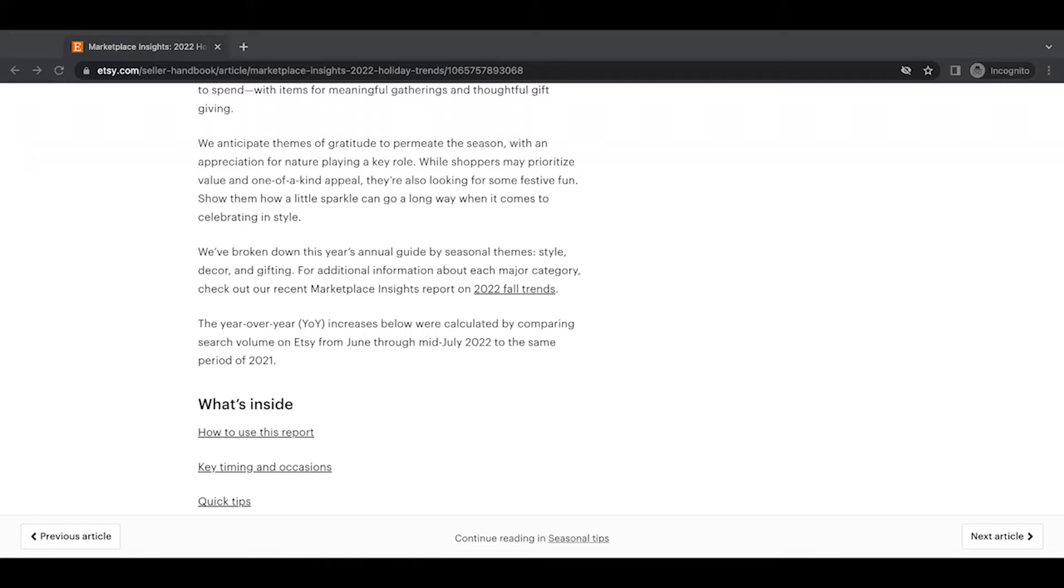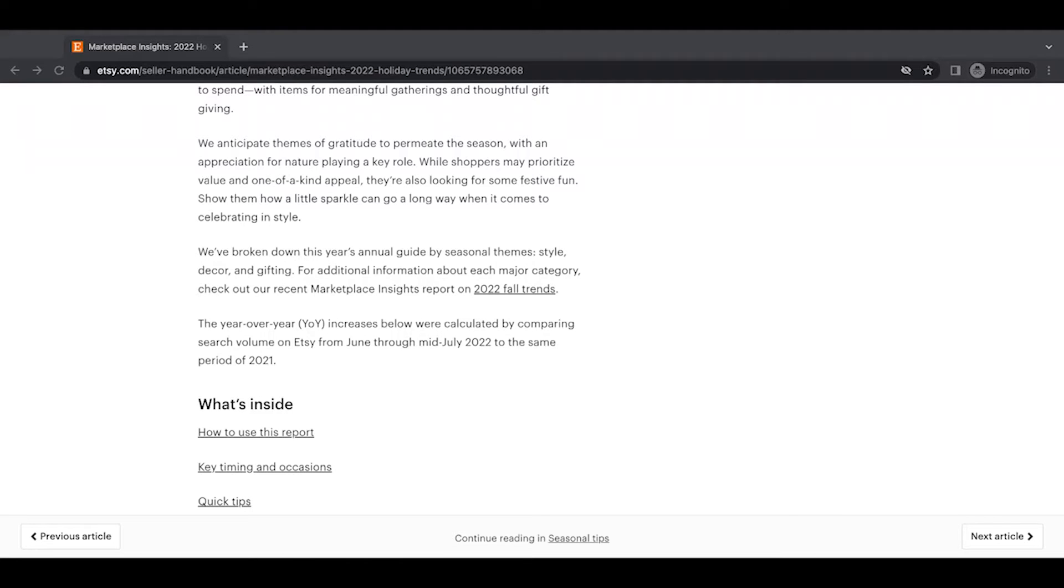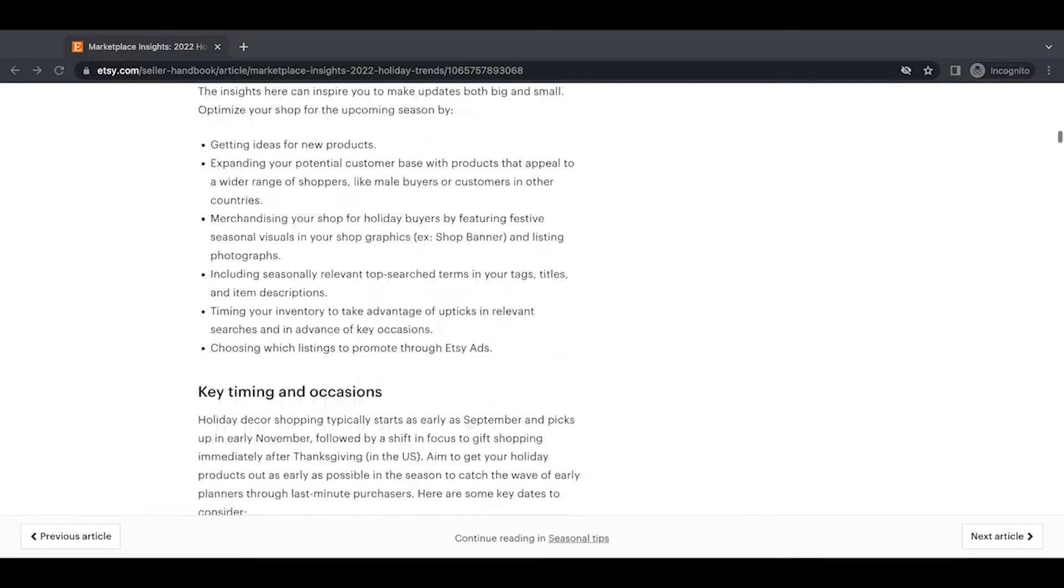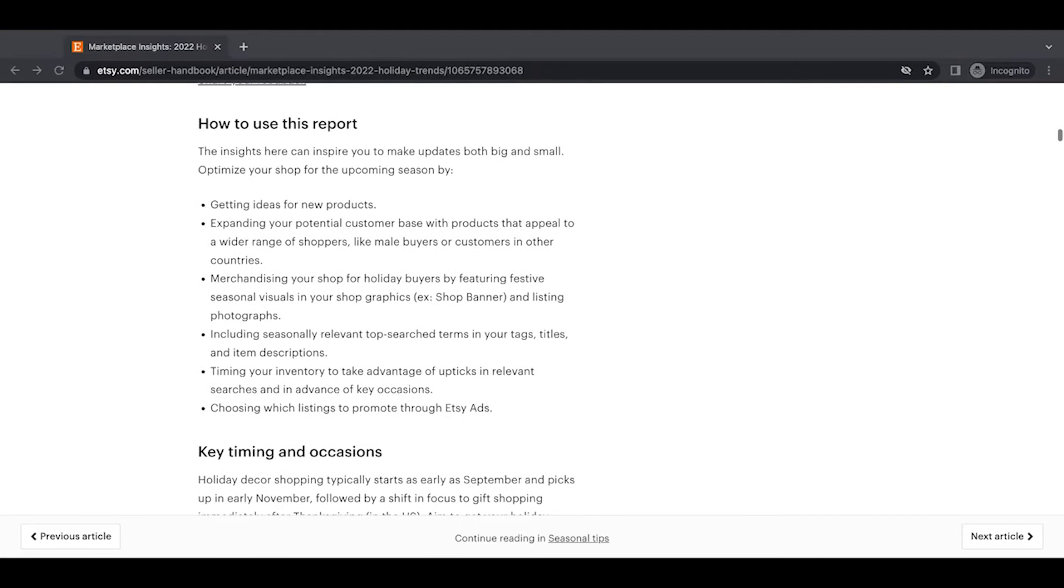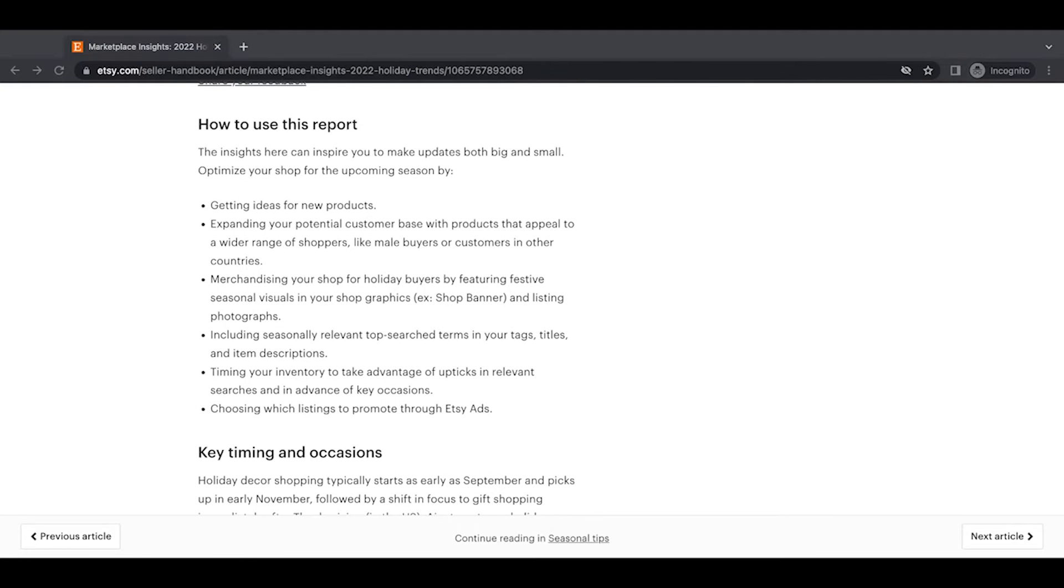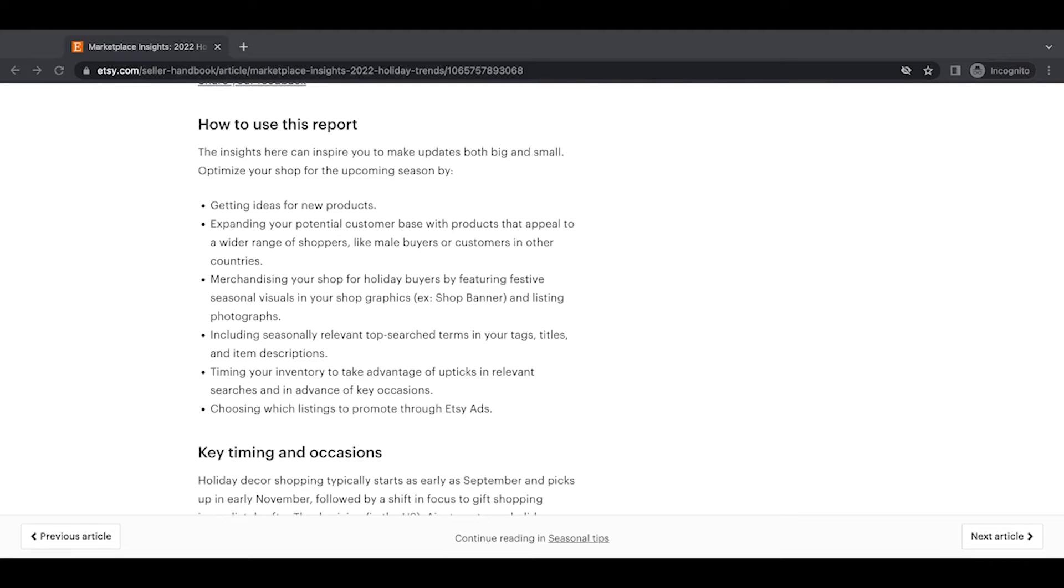And then they also mentioned the 2022 fall trends report, which definitely take a look at if you're looking for more hyper-focused into specific categories. So how to use this report, the insights here can inspire you to make updates, both big and small, optimize your shop for the upcoming season by getting ideas for new products, expanding your potential customer base with products that appeal to a wider range of shoppers like male buyers or customers in other countries, merchandising your shop for holiday buyers by featuring festive seasonal visuals in your shop graphics, like your shop banner and listing photographs.